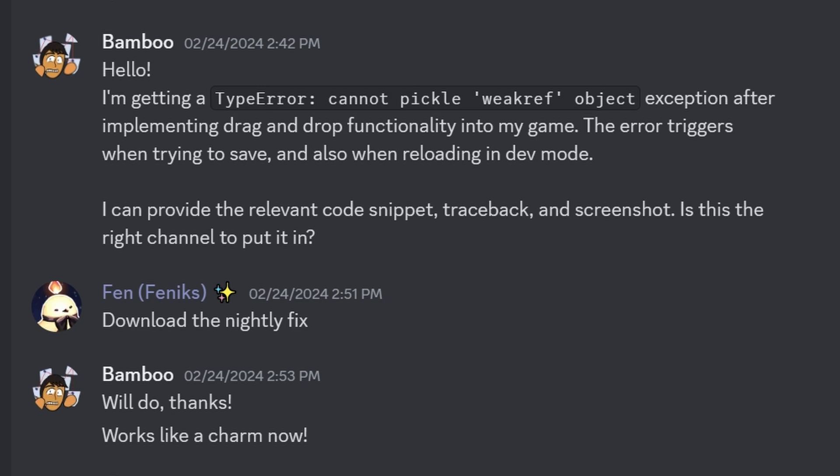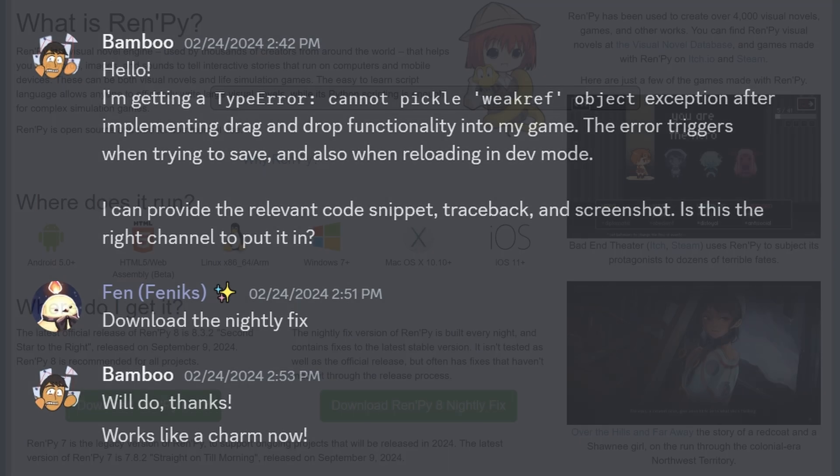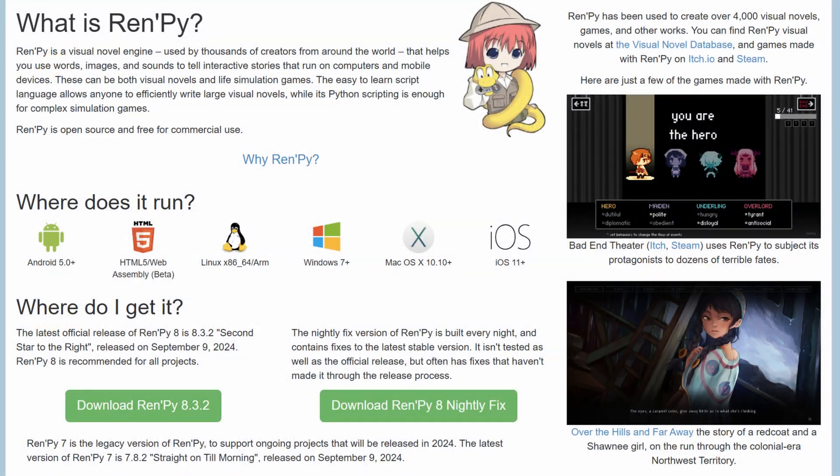Here are three things I learned about RenPy in 2024. The first is: if you're following a tutorial and it doesn't quite work on your end, it might not be your fault — you might just need to download the latest nightly build.